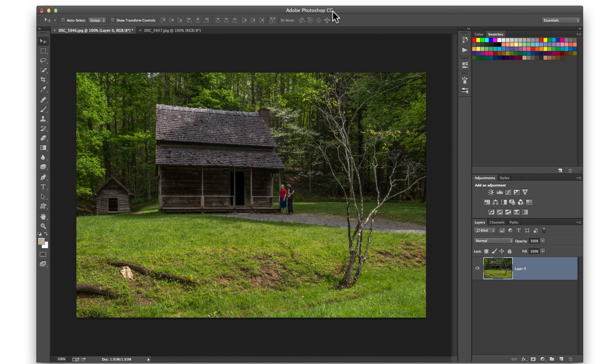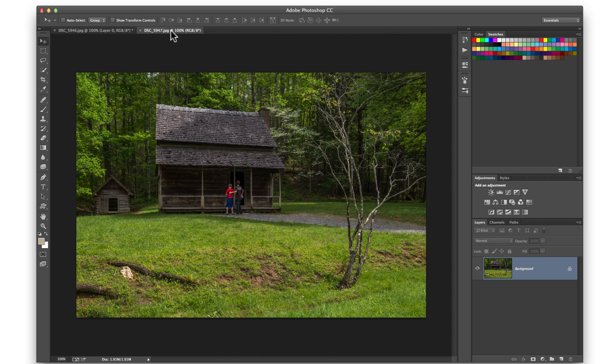We're back home on the computer. Before we start, I want you to notice that I was using a tripod to take those shots — that's absolutely critical if you're going to do this kind of work because it won't work otherwise. You're going to see why in a second. Let's jump to the computer. We're in Photoshop now and we have both images open. Here's the one with the kids to the side of the cabin, and here they are in front of the door.